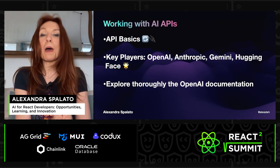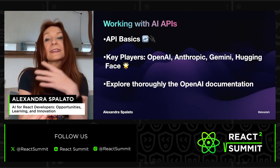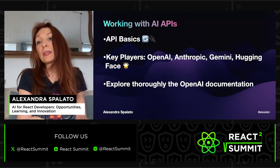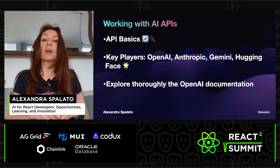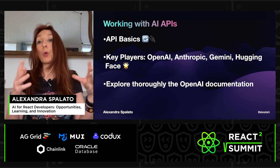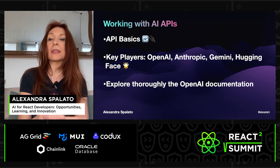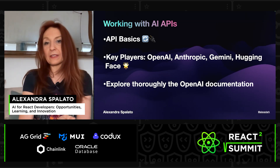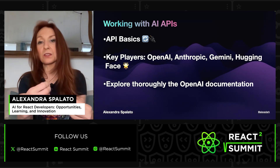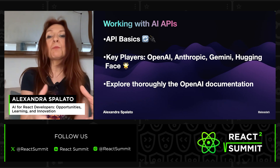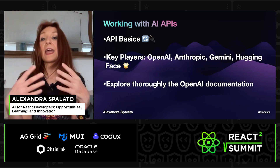Now let's talk about working with APIs. With APIs, we can ask AI systems to do tasks for us. Some of the big names in the space include OpenAI with GPT, Anthropic with Claude, Gemini for Google, and Hugging Face, which offers a wide range of open-source AI models. Try using these APIs to see what you can create and improve in your projects. It's not just about using them, but understanding how they can change the way we build software. Experimenting with these AI APIs can open up new possibilities for your projects and products.